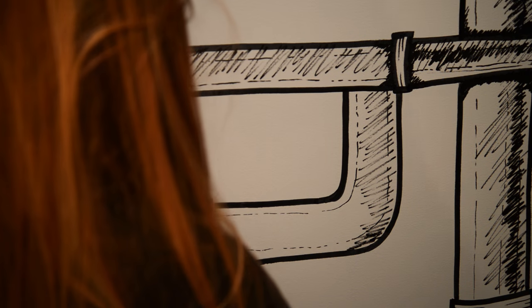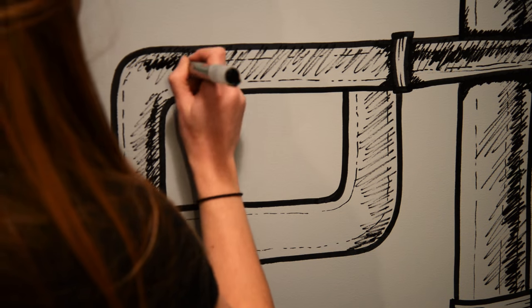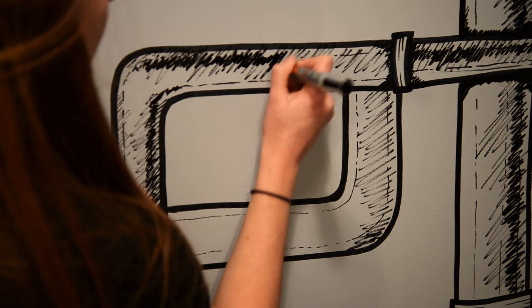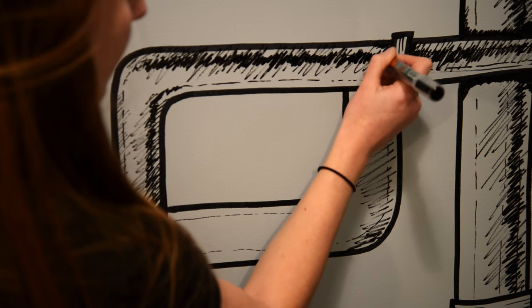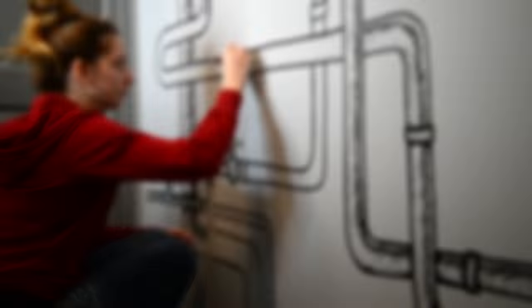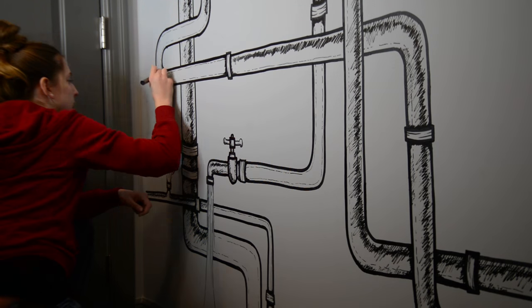Then, with a lot more force, I create a more opaque and smaller scribble right on top of that. And like I said, I did the same shading technique for all of the pipes.